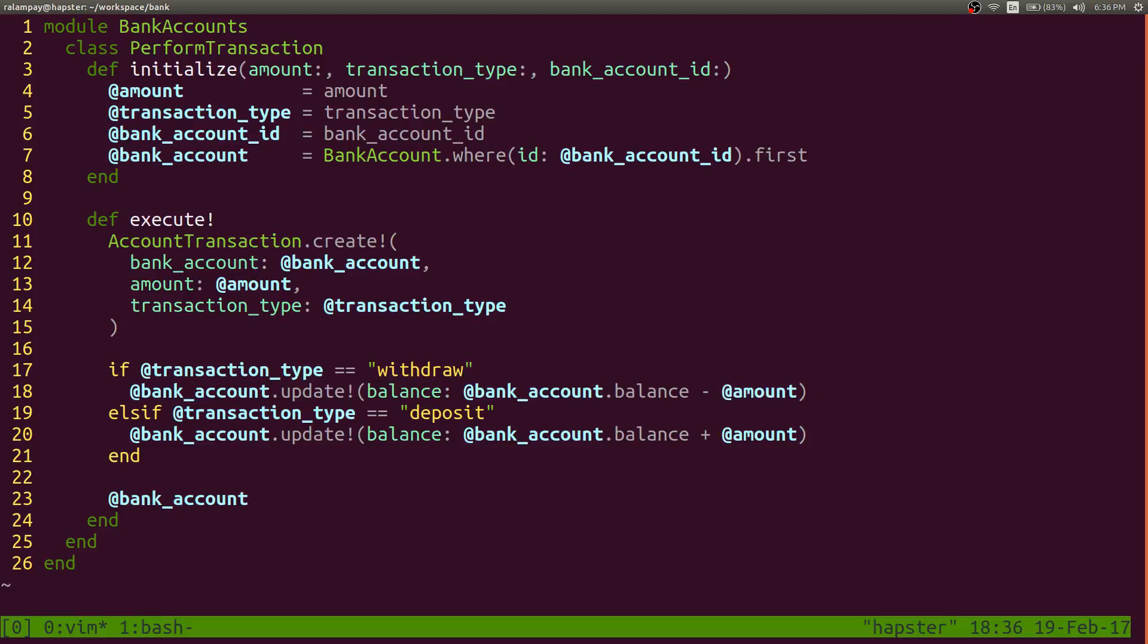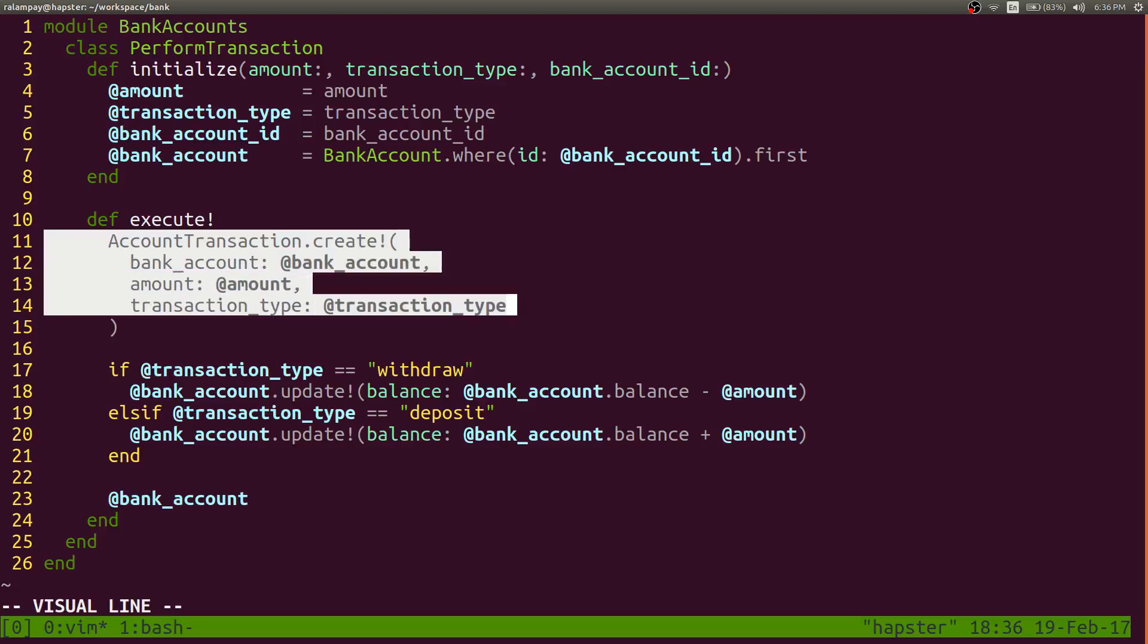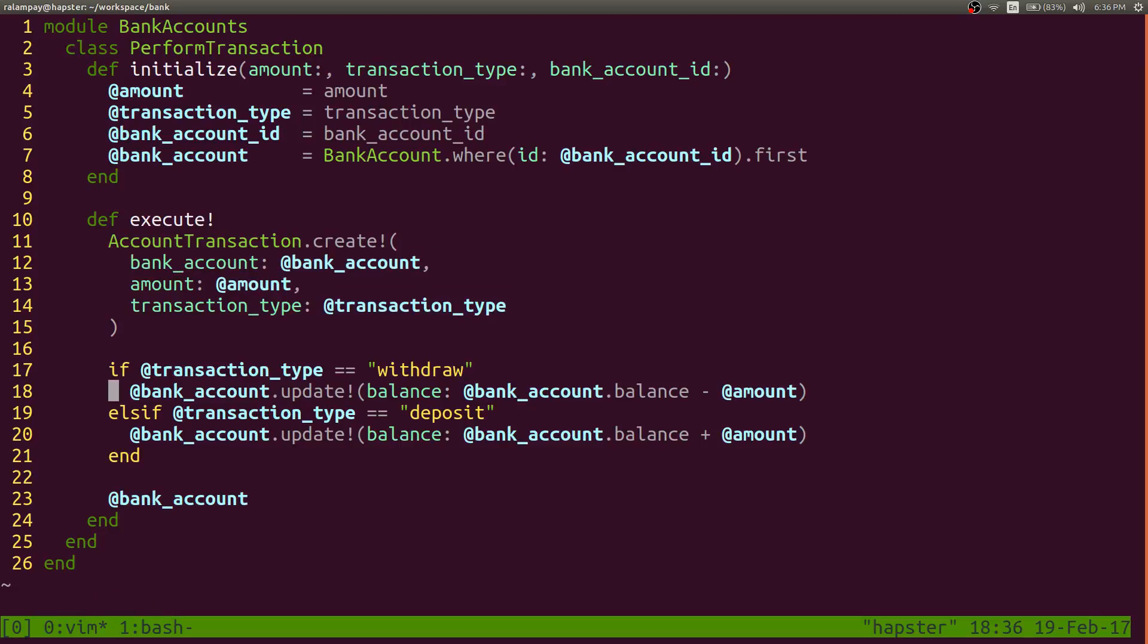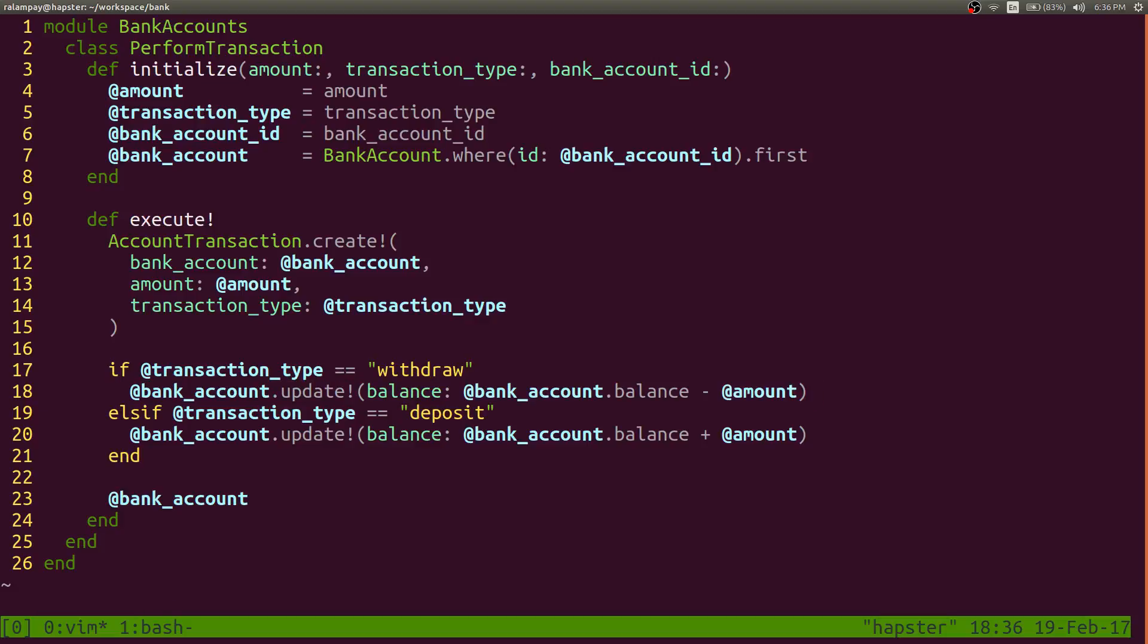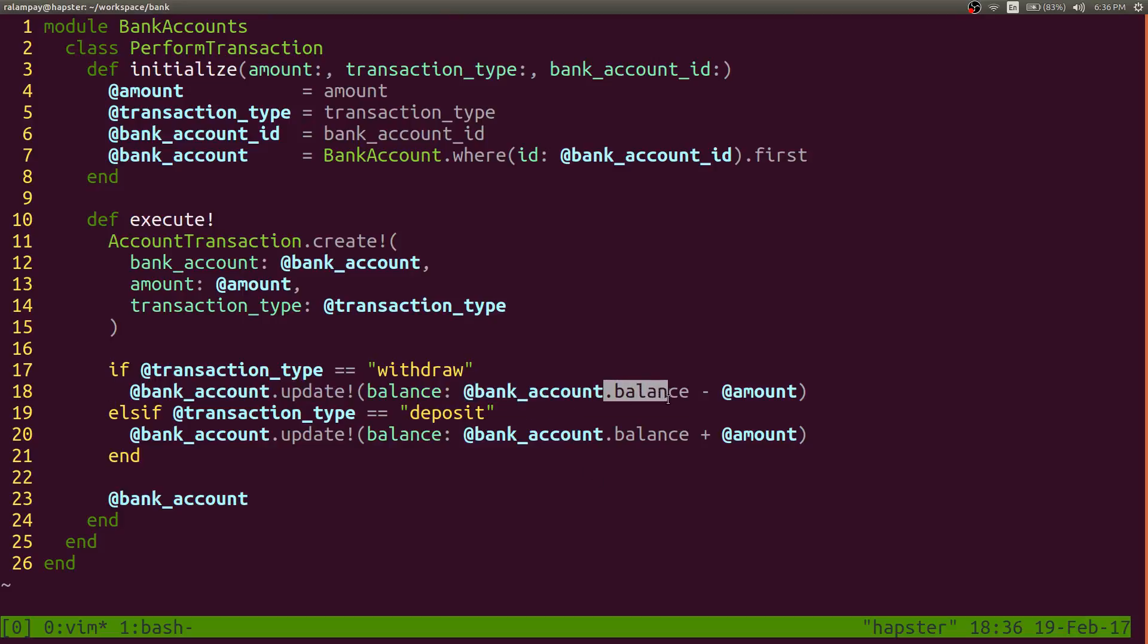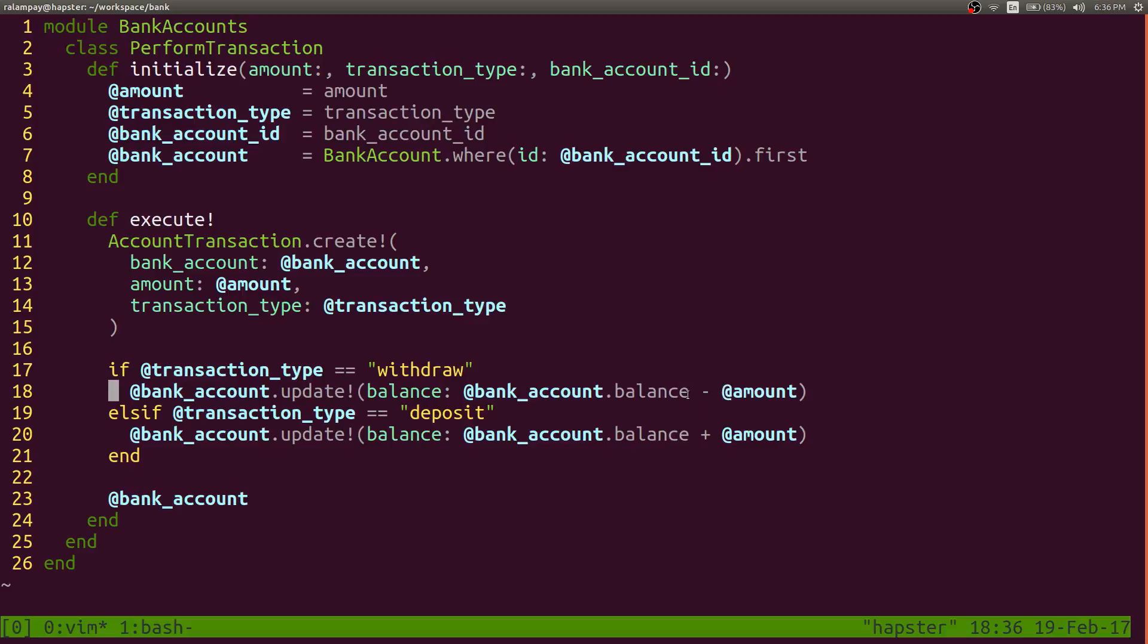So essentially, we have inaccurate data in our database right now because we have a new transaction, but the bank account's balance wasn't updated. And the reason behind that was that the bank account balance is a numerical type. And we're trying to perform some arithmetic, like a minus for withdrawal, an addition for deposit, against a string value.